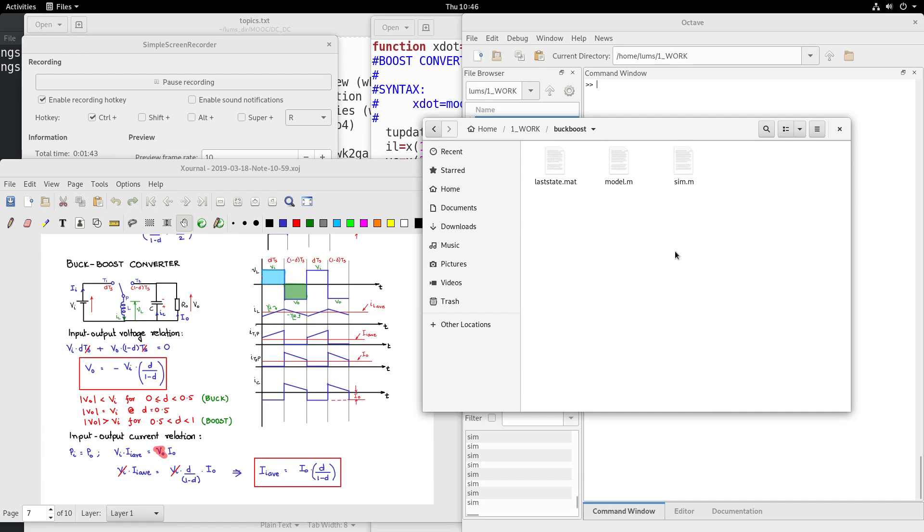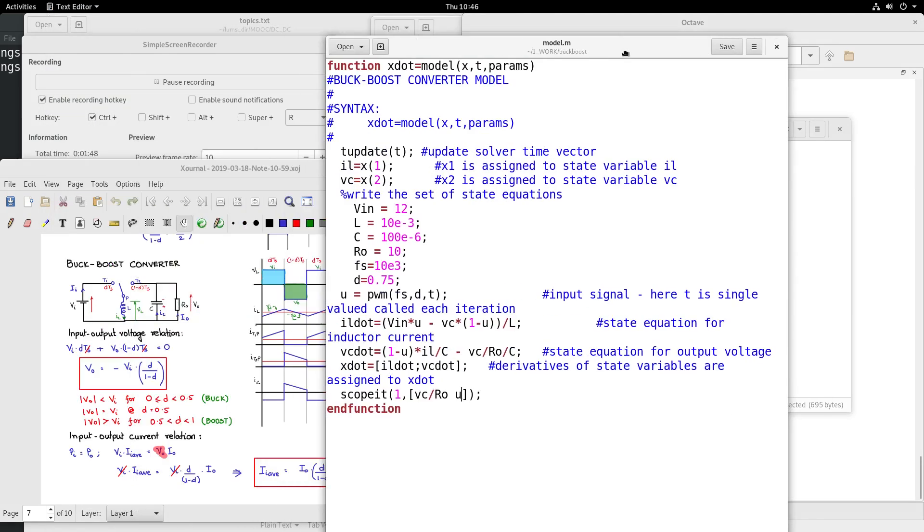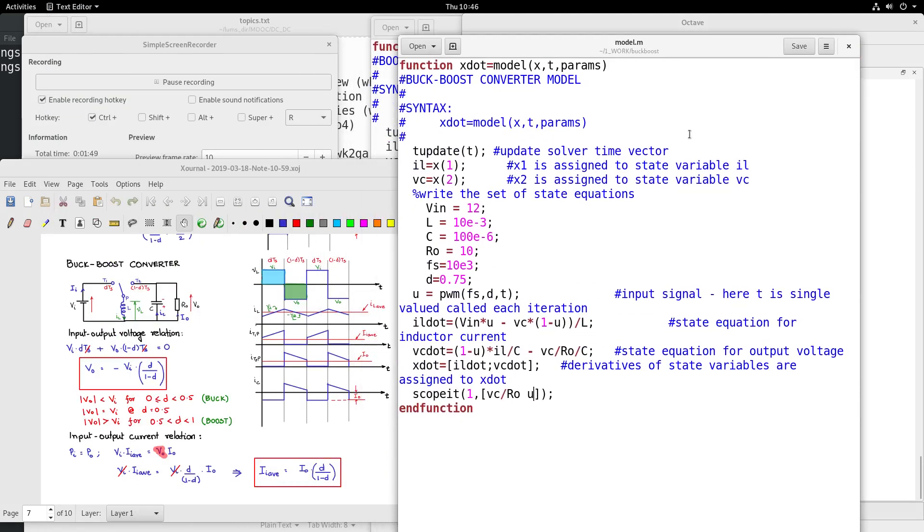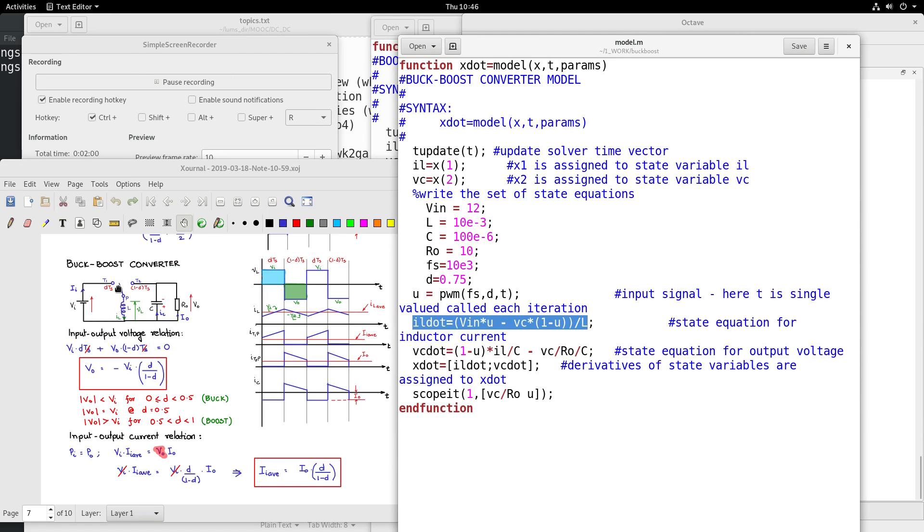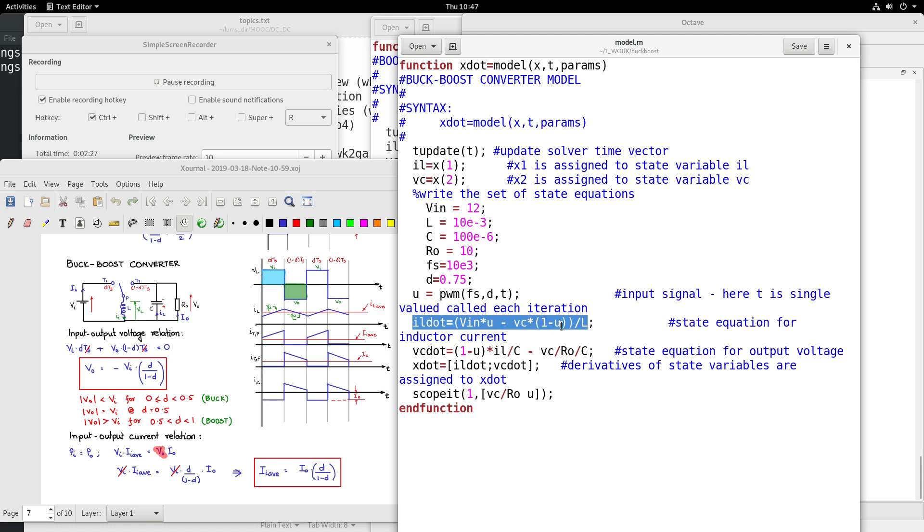Another primary converter, of course, is the buck-boost converter. Let me open that also and see that the model here: L dIL by dt is the current through this L, and during the time when the switch is connected to T1, you will see it is Vin, so therefore Vin into U. U is 1 when switch is connected to pole is connected to T1. And during the time when the pole is connected to T2, the output voltage is negative with the polarity plus minus as shown here - we have discussed that. So therefore I am using minus VC during the time 1 minus U.